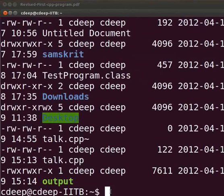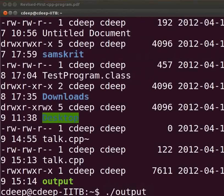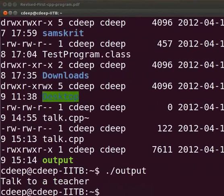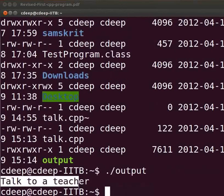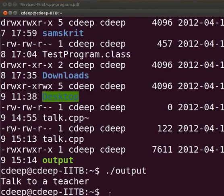Let us execute the program. Type dot slash output and press enter. Here, the output is displayed as talk to a teacher. Now, let us see the common errors which we can come across. Switch back to the text editor.